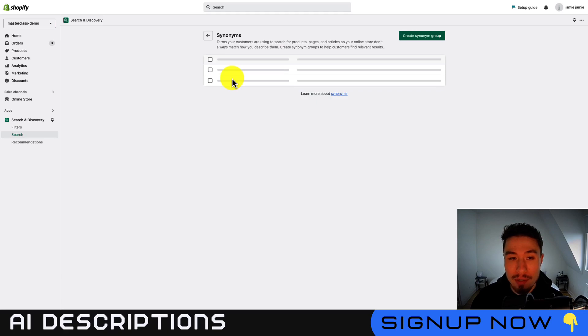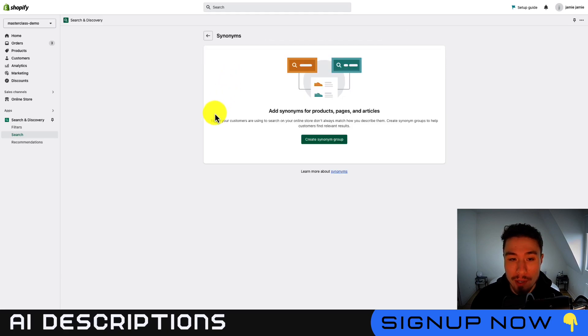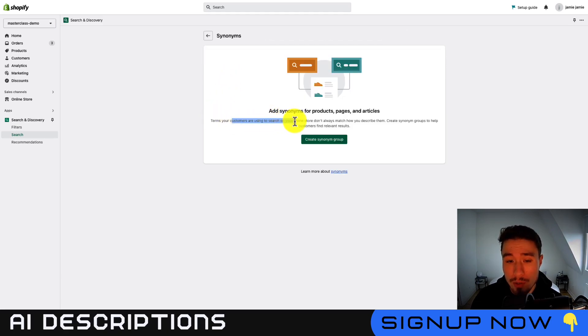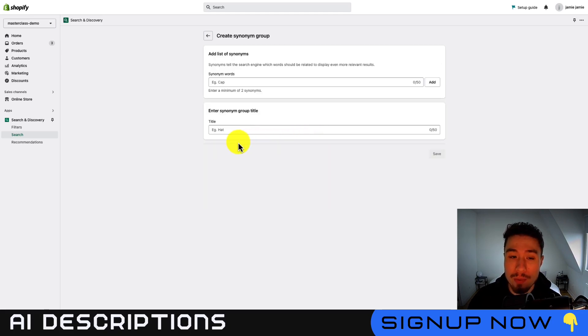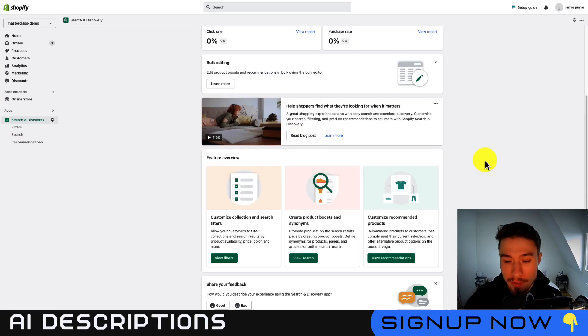Next, we'll take a look at synonyms. So if you open this up here, so this is for terms that your customers are using to search on your online store, but they're not going to match how you describe them. So you can create synonym groups to help customers find relevant results.